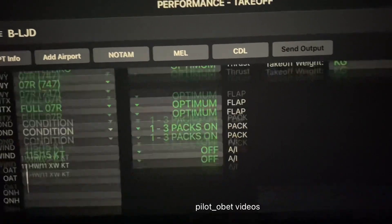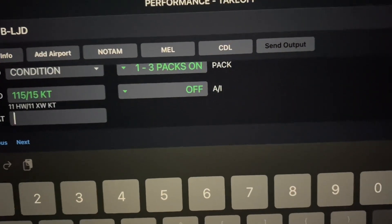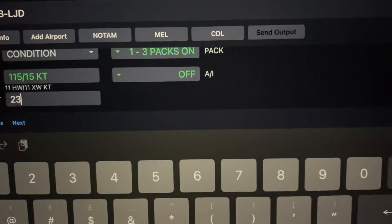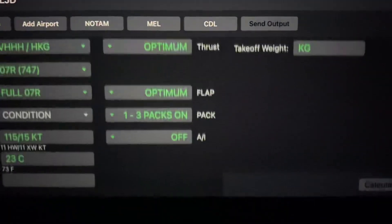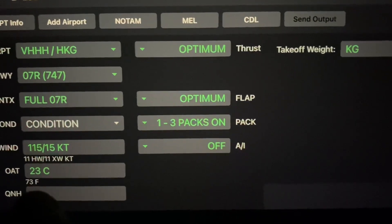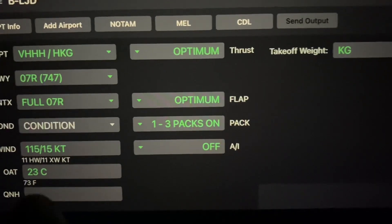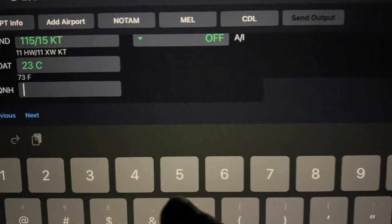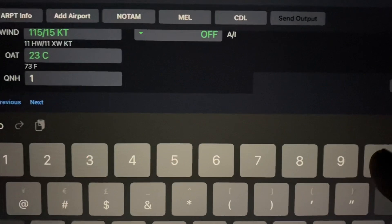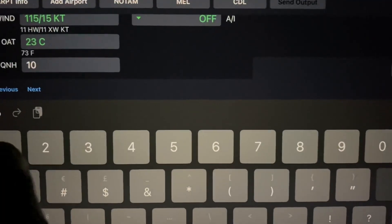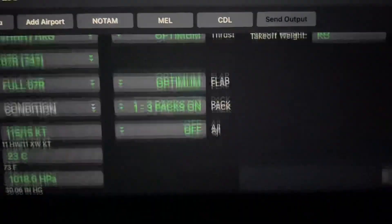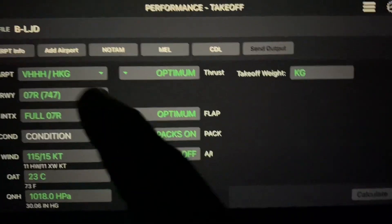Outside temperature we get from the ATIS, either digital or written down. Let's assume the temperature is 23 degrees — done, and it works out the temperature and can give it in Fahrenheit if wanted. Then QNH — airfield level pressure — this is 1018, done.